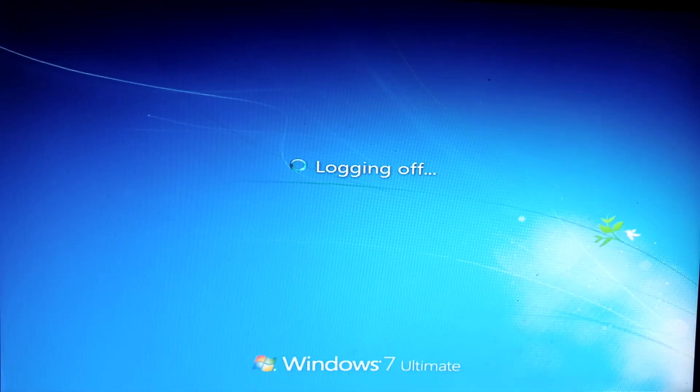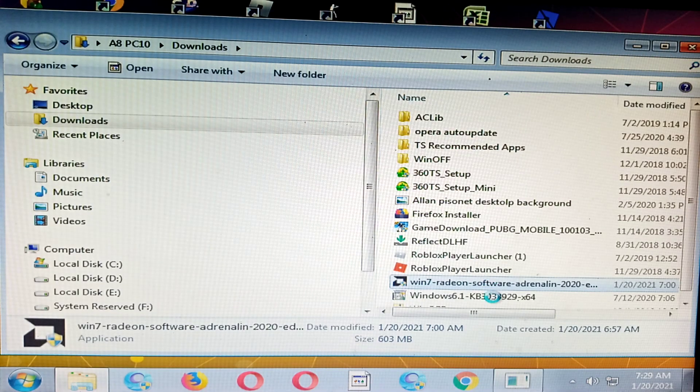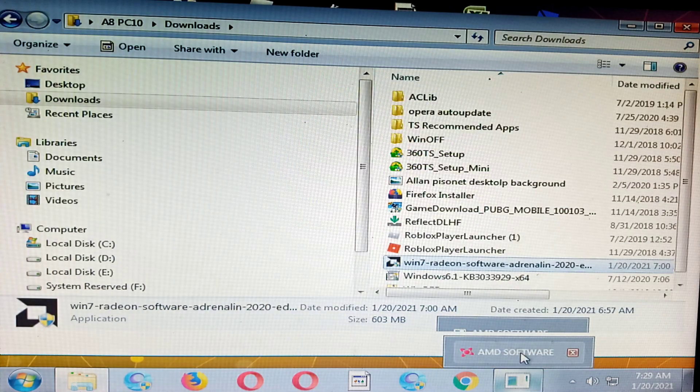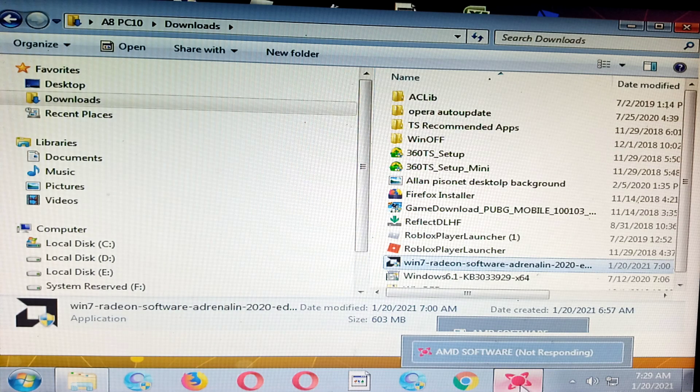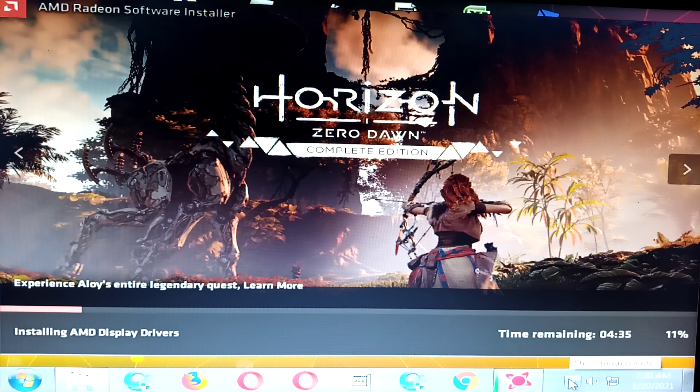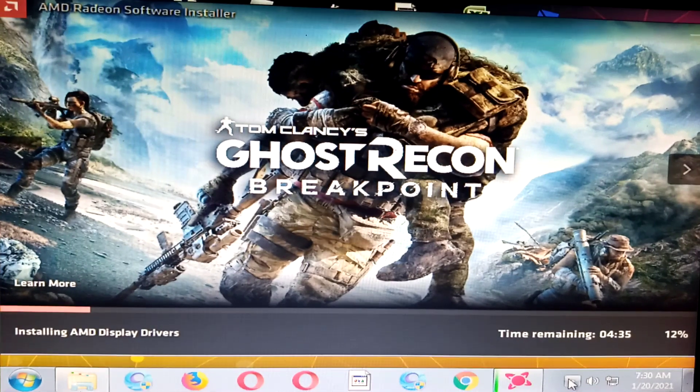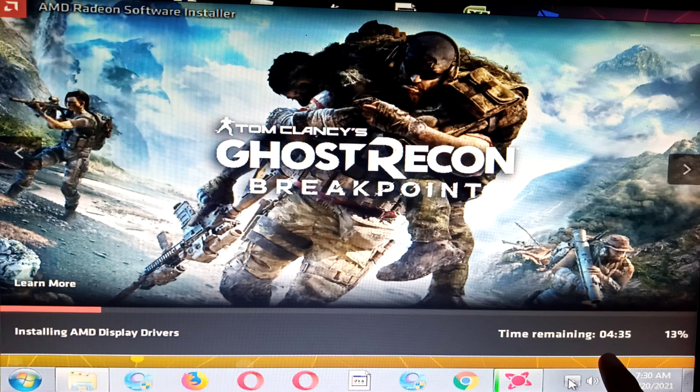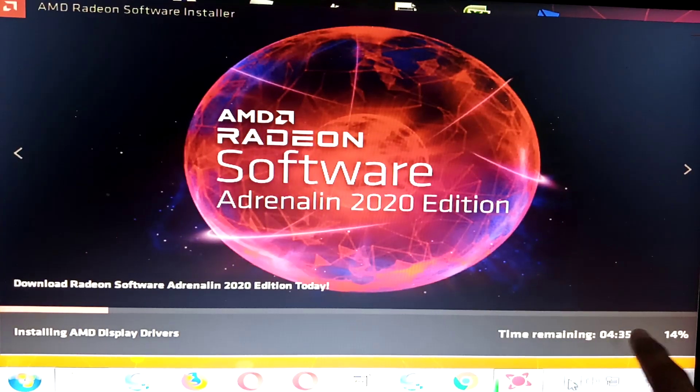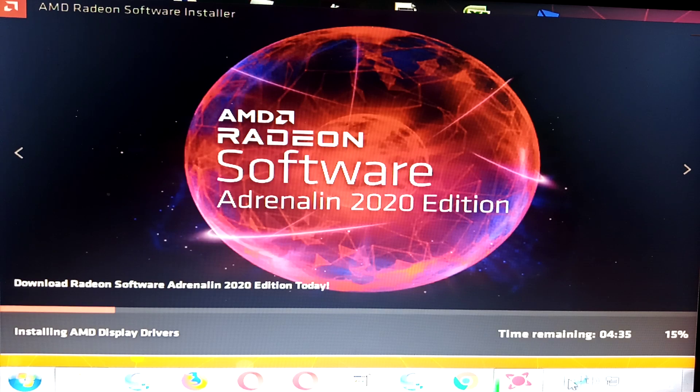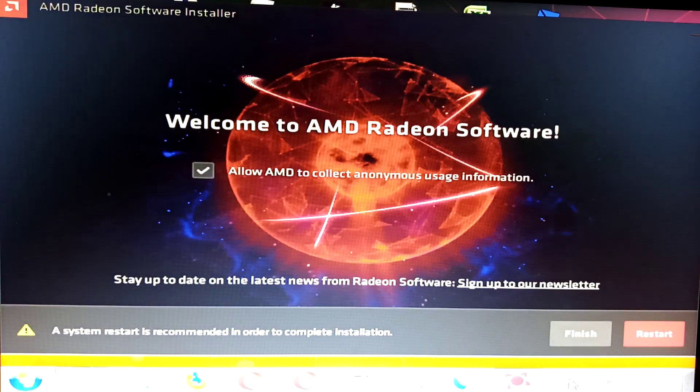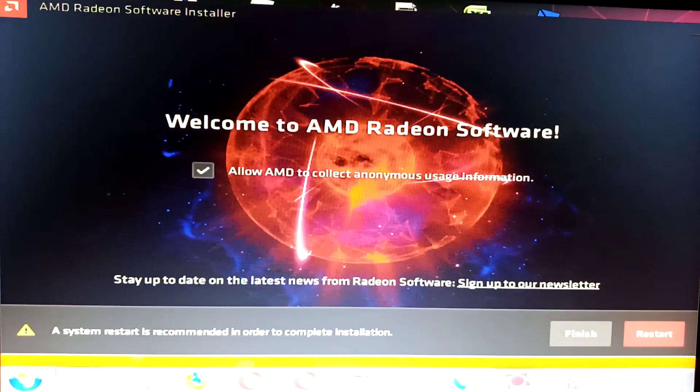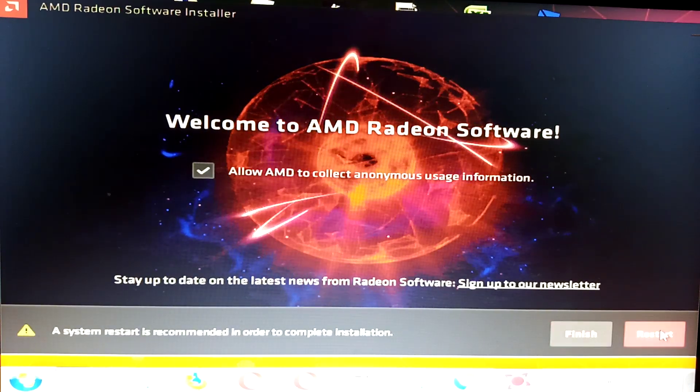After the restart, you can see the icons became big. Let's try to install it again. Installing drivers. It will take four minutes to install. It's almost done. We need to restart again.